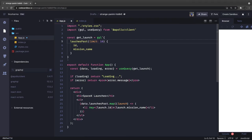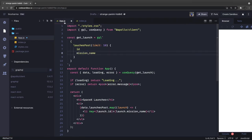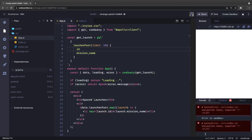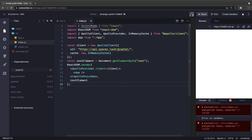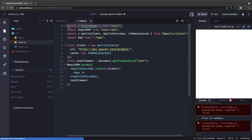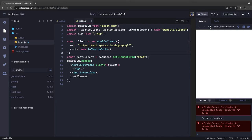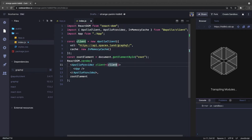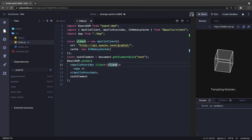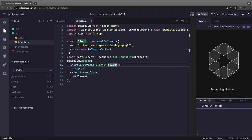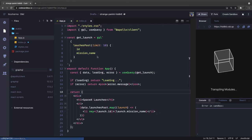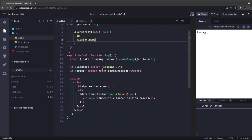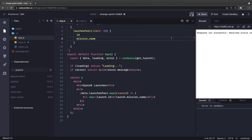We save our app.js and try to get the past launches. We're seeing some errors — a 400 bad request, possibly an authorization issue. We are querying for id and mission name with a limit of 10, and something seems wrong with the query syntax.